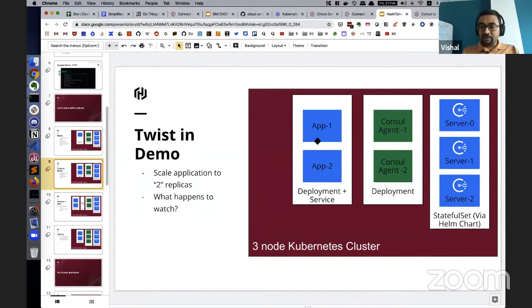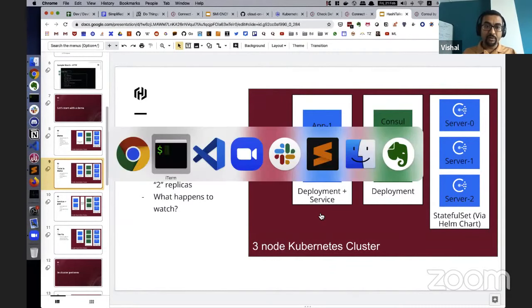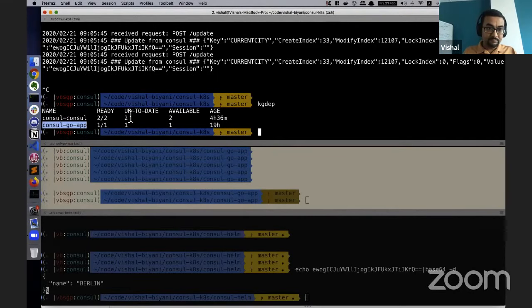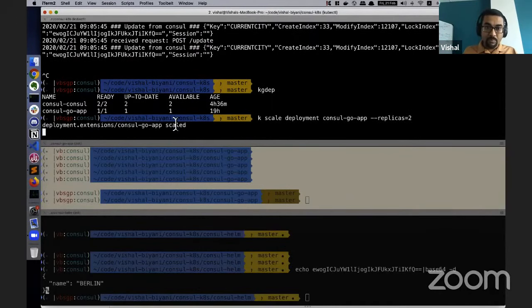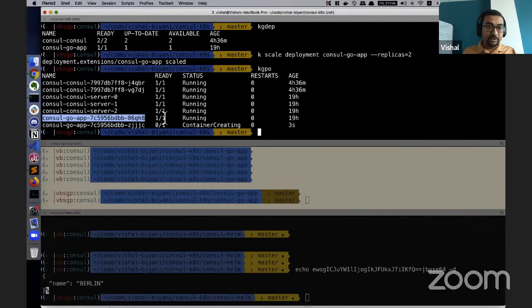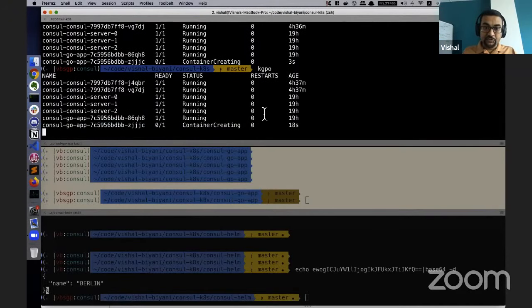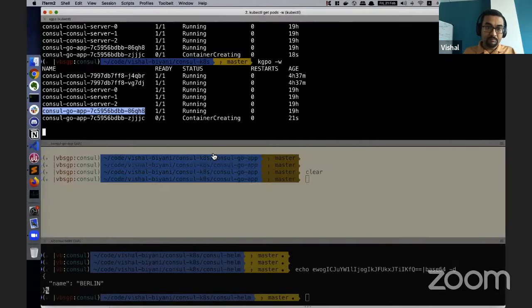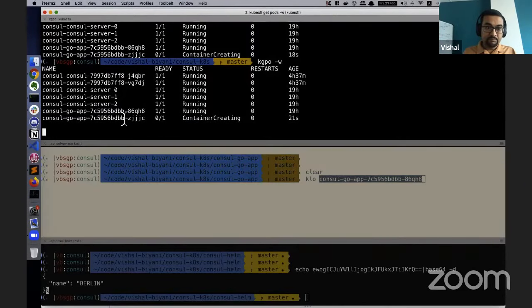Now let's introduce a small twist. My application is working great, my business is growing, and I want to scale from one replica to two replicas due to more traffic. I scale the application, a new pod gets spawned, and I want to tail the logs of both pods to see if when I change the city from 'berlin' to something else, it reflects in both of them. Let's wait a second for the second pod to be created.